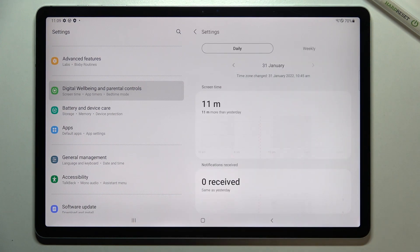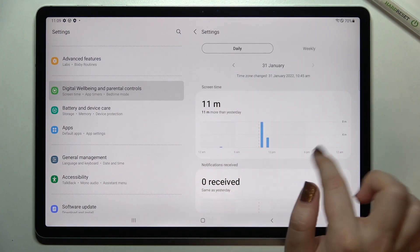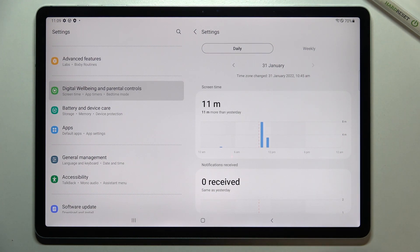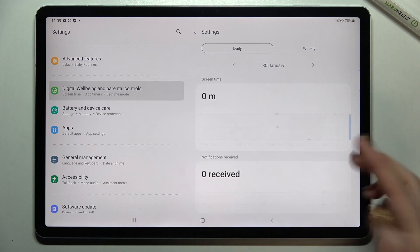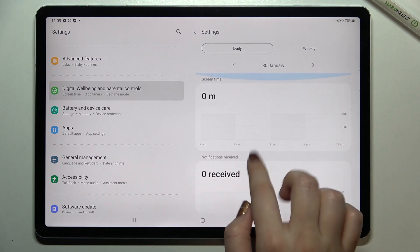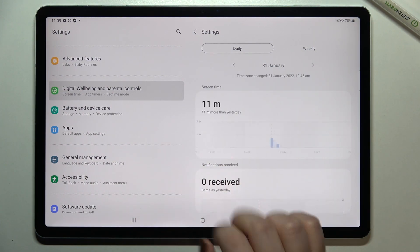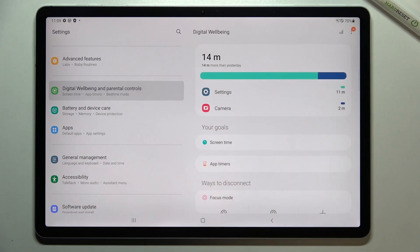Of course, you can tap on particular apps — for example, Settings — and as you can see, we've got a graph showing how much time we've spent on that particular app, along with notification details and so on.